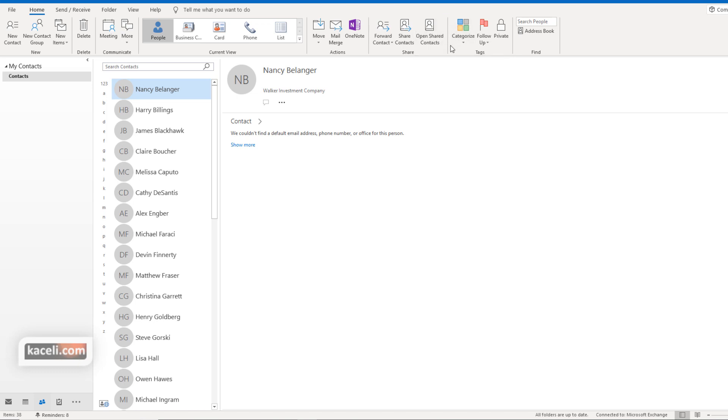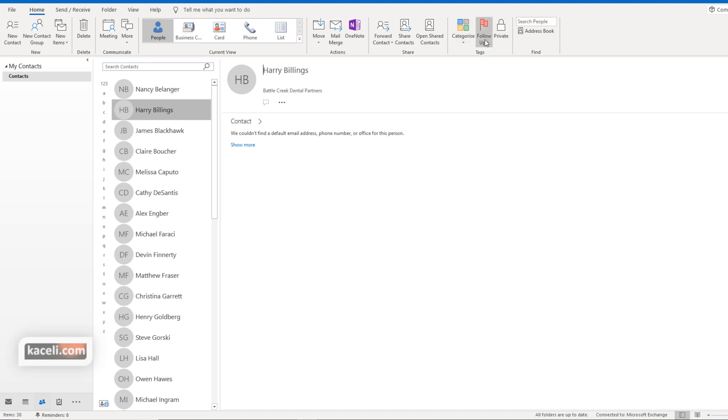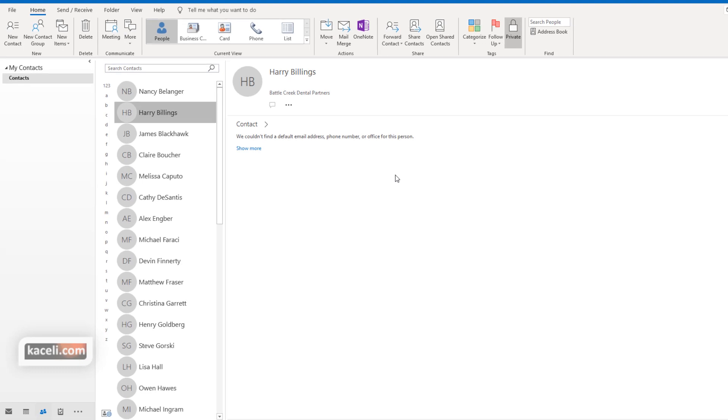Additionally, you can categorize those specific contacts by choosing specific categories or color-coded categories, and if you don't like some kind of code or setting here, you can create new categories from the All Categories option. You can also mark a contact as private. That typically is useful if you don't want your assistant—let's say you have given delegate access to somebody for your full mailbox or just contacts or a specific module—by default the delegates cannot view the private contacts or items.